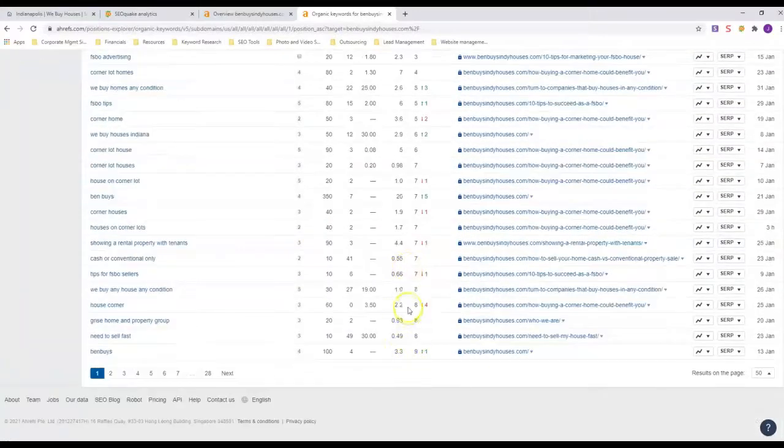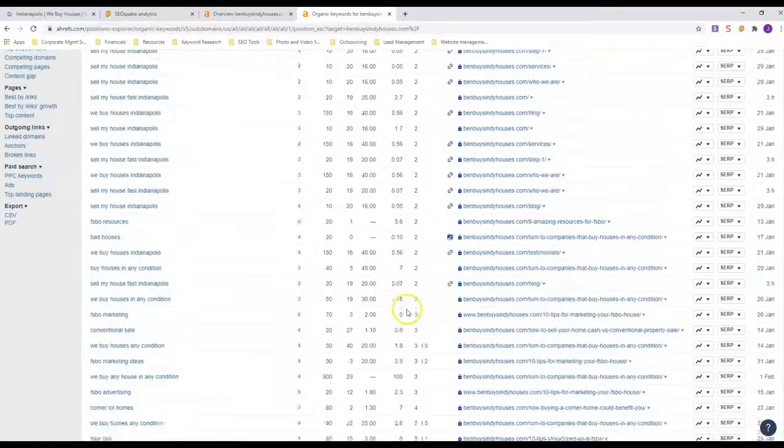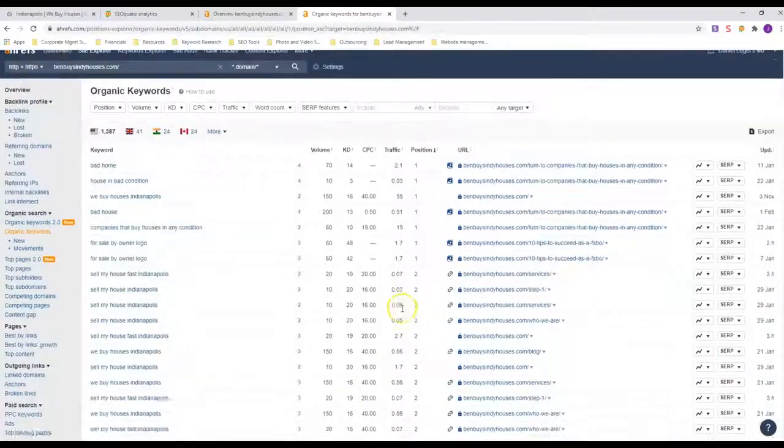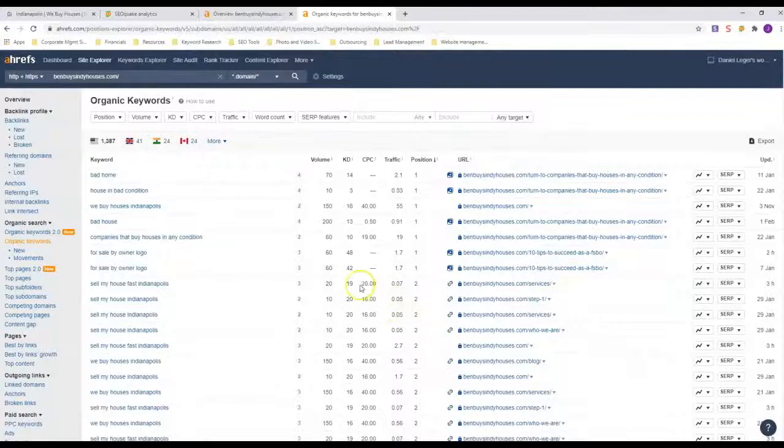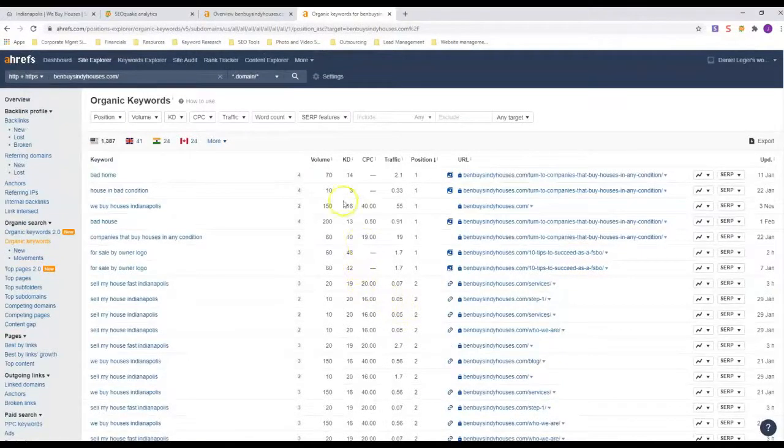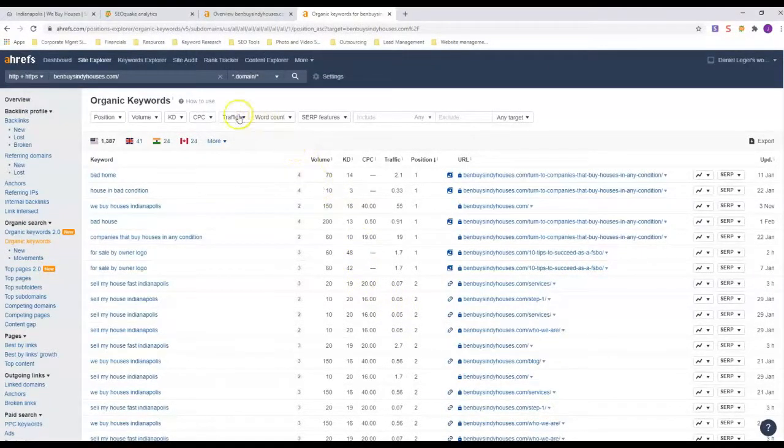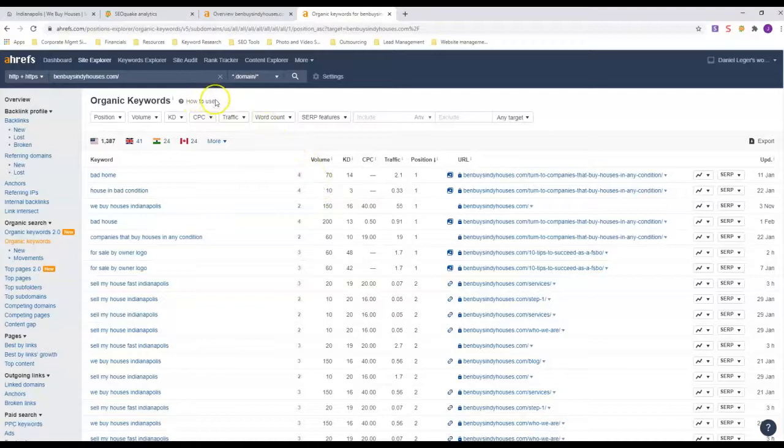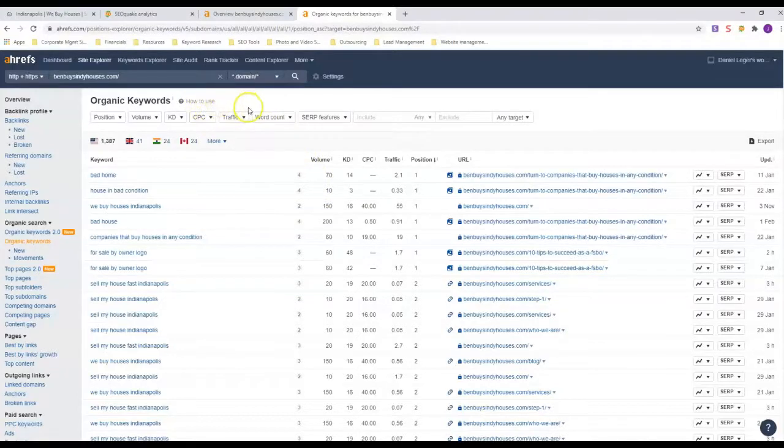We buy houses Indianapolis, number two. He's got a lot of first page ranking here, and that's why he's getting a lot of traffic. So anybody who is going to sell a house fast here in Indianapolis, they are going to find Ben Buys Houses no matter what. Or Ben Buys Indy Houses.